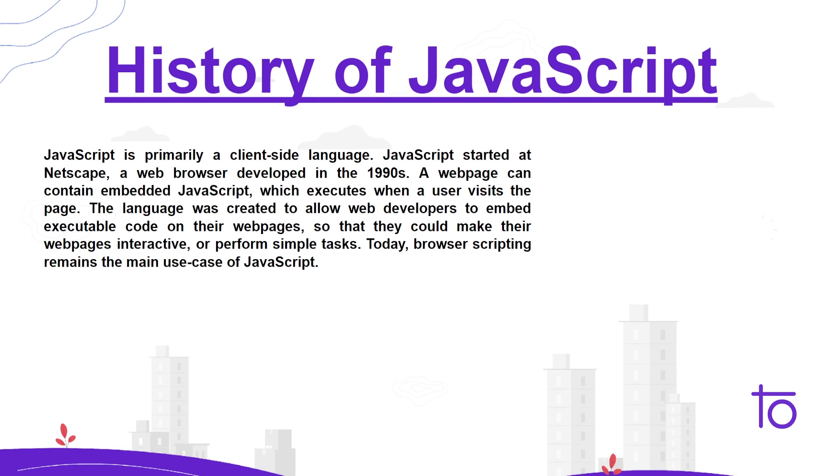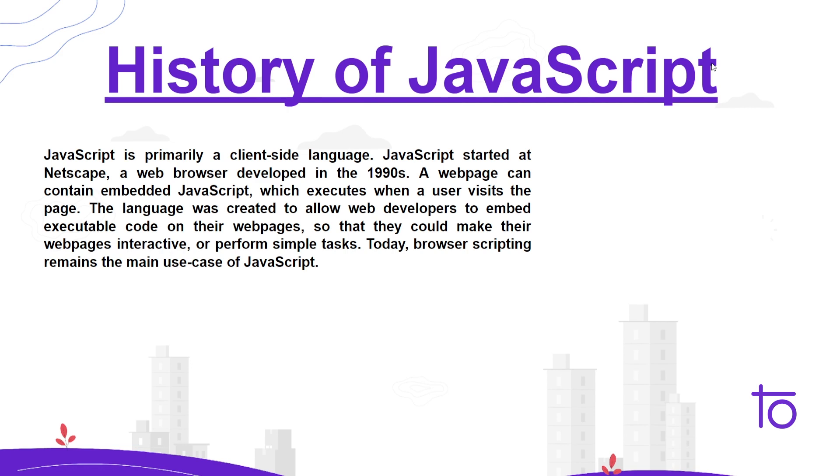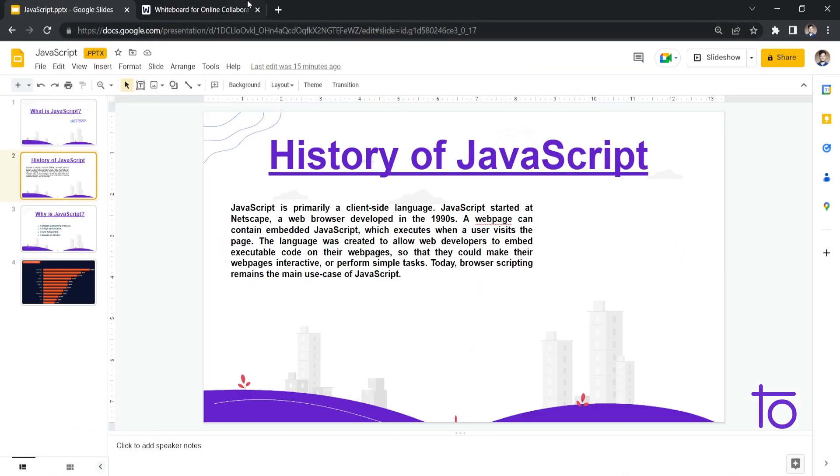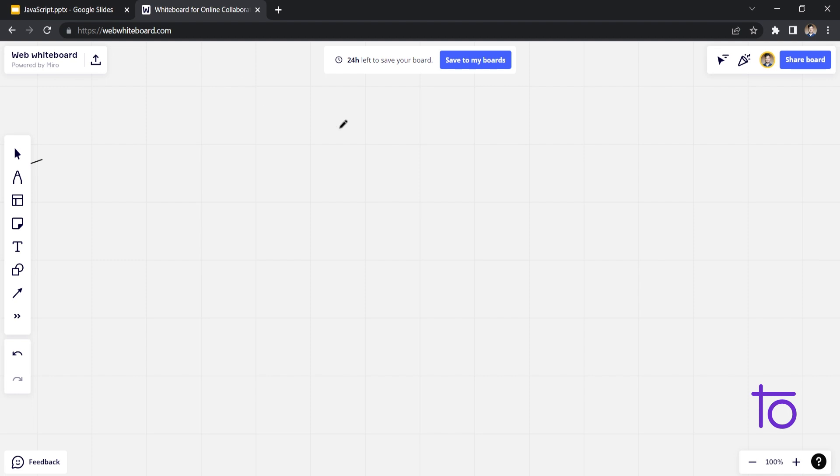It's an event-driven language. We can invoke our JavaScript code on happening of any event. Other than that, JavaScript is a scripting language. So you might wonder what is the basic difference between a scripting language and a programming language. So let me tell you. If I go to my whiteboard, I can tell you more precisely.